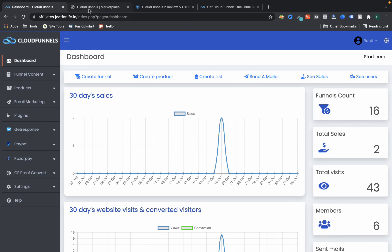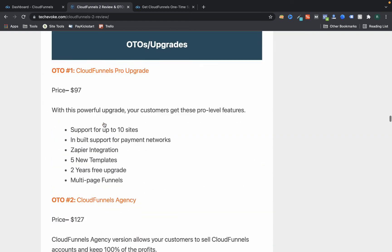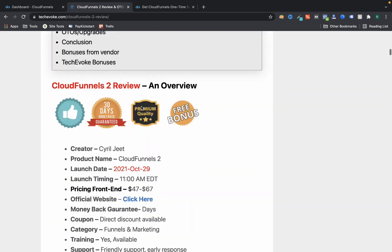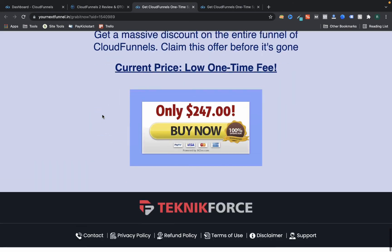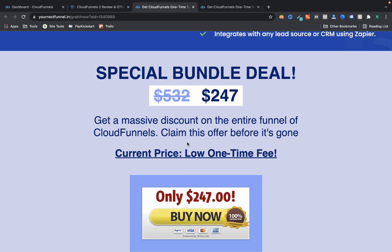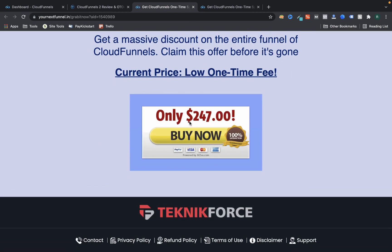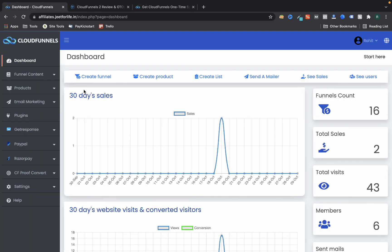If you want to purchase Cloud Funnels, go to the link in the description of this video and you'll get special bonuses from me. Make sure to review all the OTOs — they have a bundle deal where all OTOs are included for around $274, though it may be closer to $200-$220. Check the link for current pricing. Thanks for watching this review — see you in the next video. Like the video and ask any questions in the comments below.